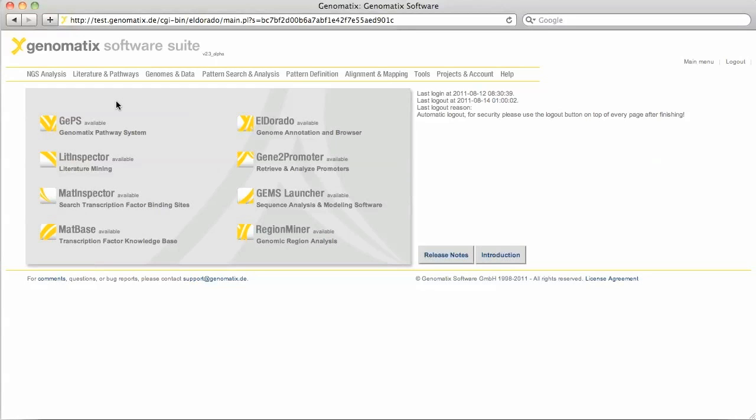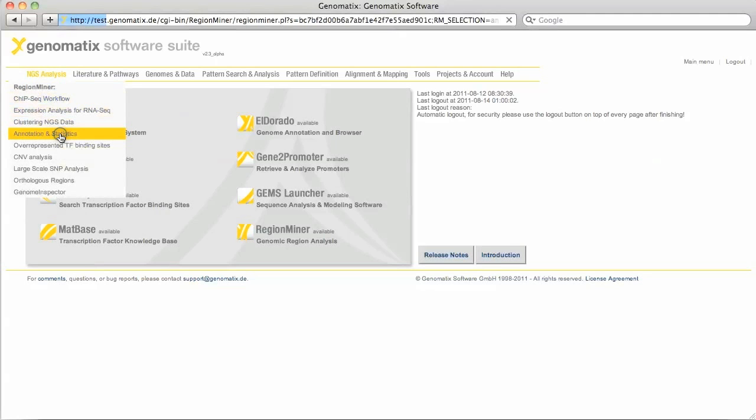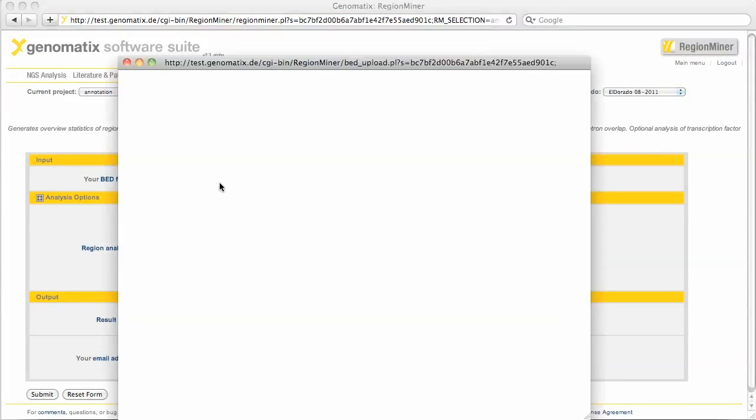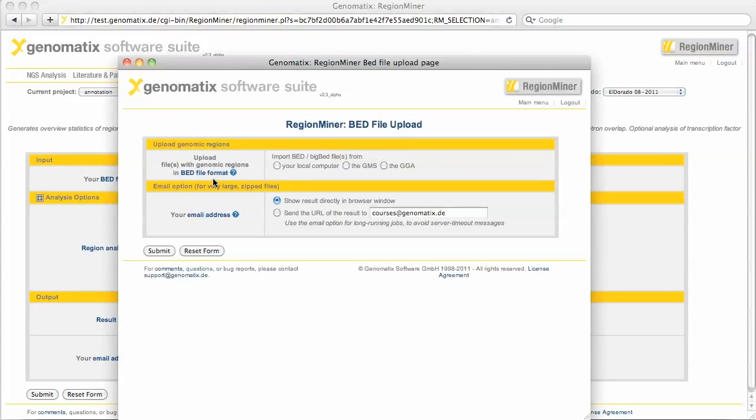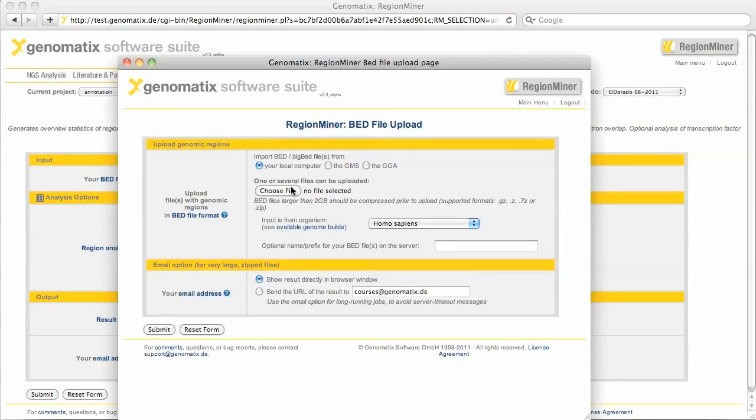The program annotation and statistics in the NGS analysis menu will give us a list of the neighboring gene loci for each genomic region in an uploaded file. As input we will use a BAT file with genomic regions that simultaneously bind PPAR gamma and retinoic X receptor in developing mouse adipocytes.